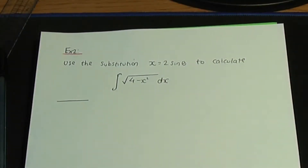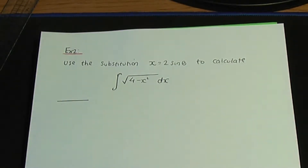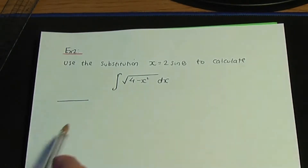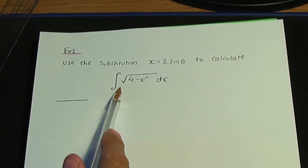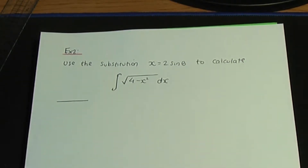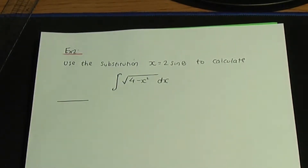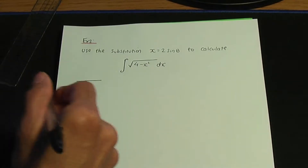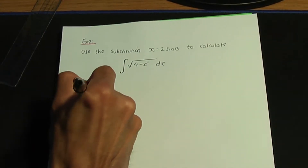Here's example two. The question is to use the substitution x equals 2 sin theta to calculate the integral of the root of 4 minus x squared with respect to x. If you have a trigonometric substitution, you're going to be using a trigonometric identity at some stage in order to help you with the problem. Let's have a go at this problem.